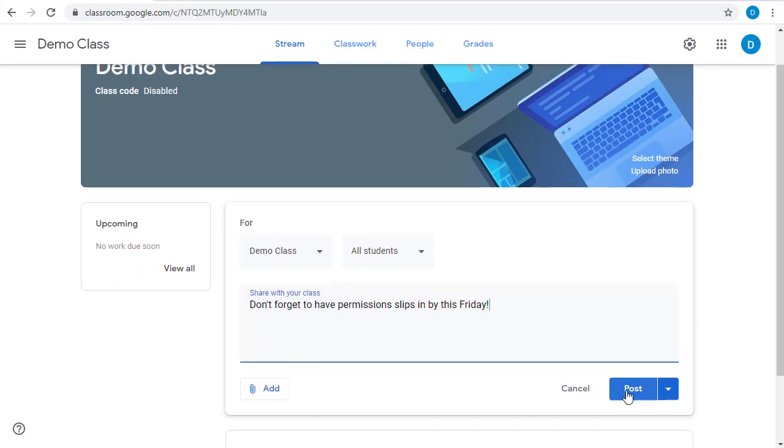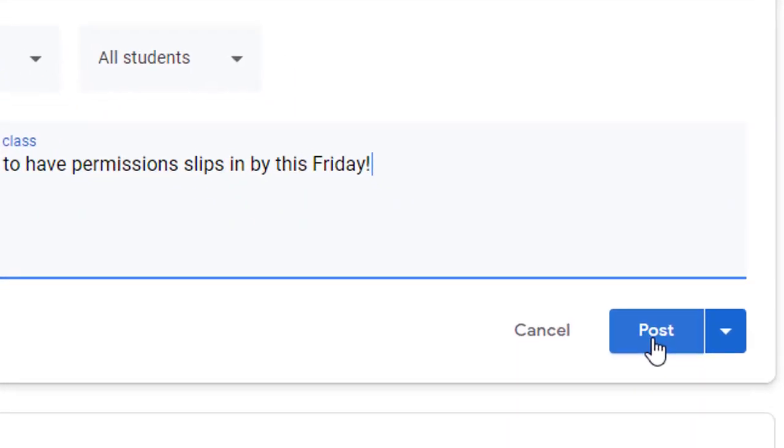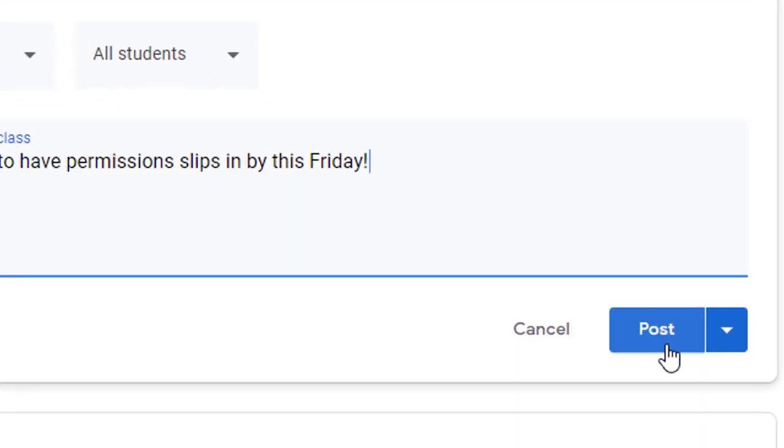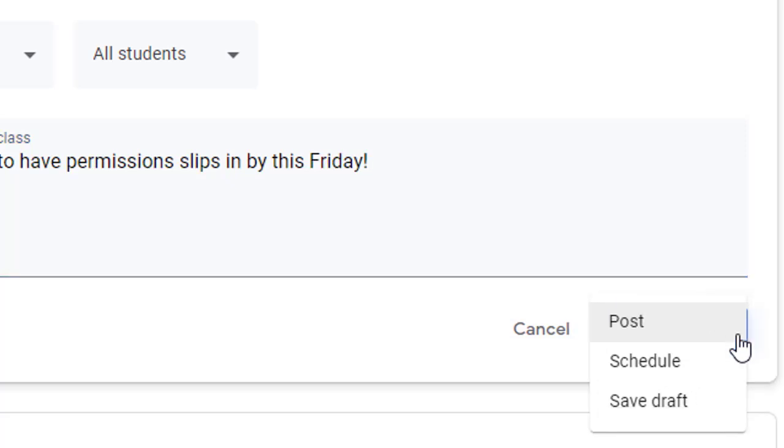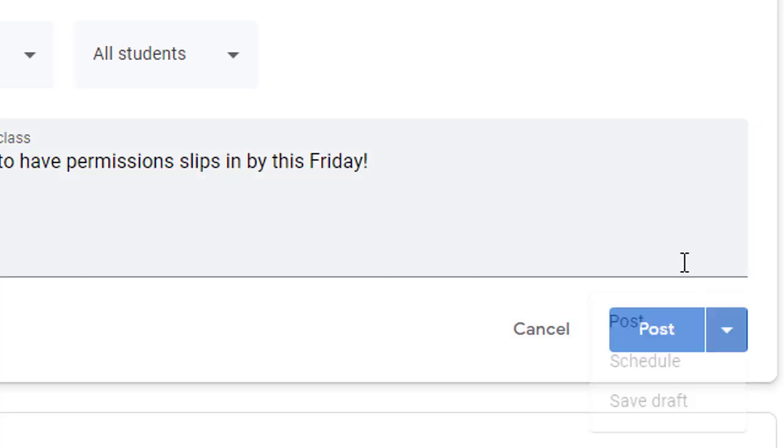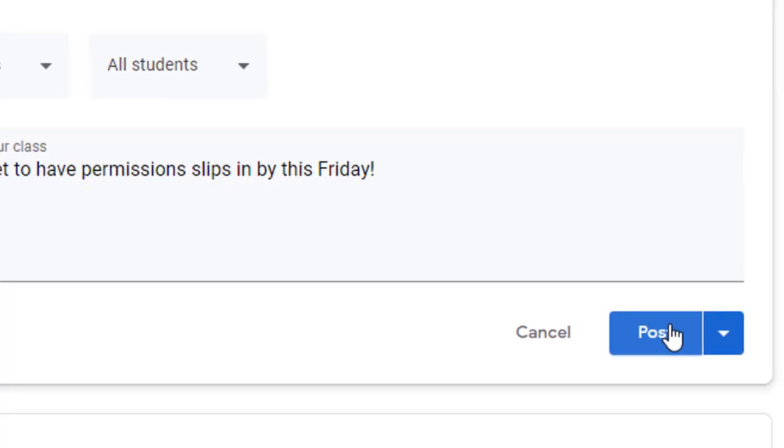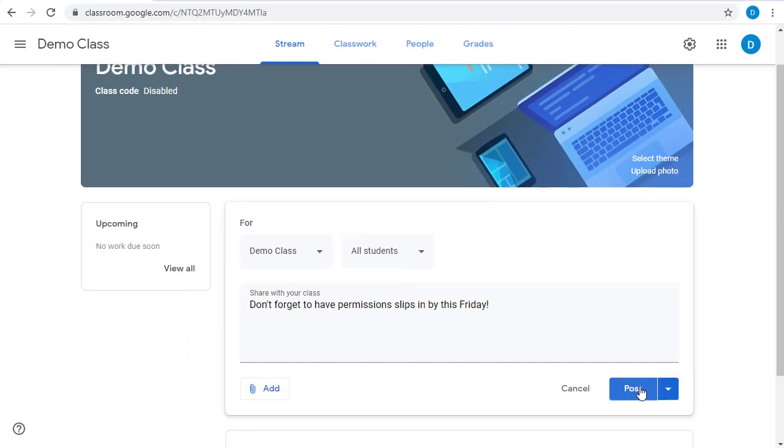When you go to post this, you can click the post button to post it immediately, or you can click the down arrow to the right of that to schedule the post for later. I'll just post it right now.